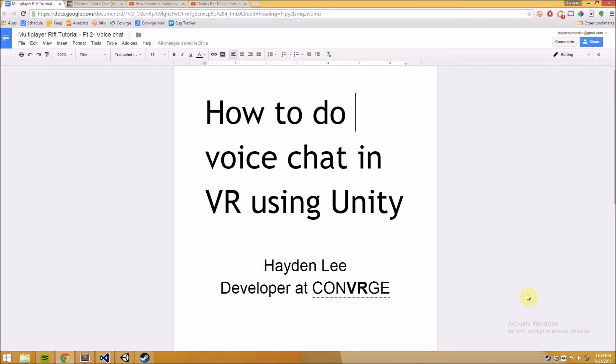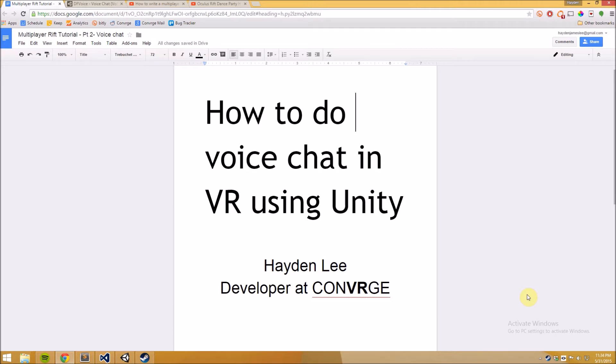Welcome to part 2 of my tutorial series on how to create multiplayer games and experiences for the Oculus Rift. This wasn't supposed to be a series but it's kind of turned into one because a bunch of people have been asking how to do voice chat and we have a pretty good system working that's pretty easy so I thought I could make a quick tutorial on it.